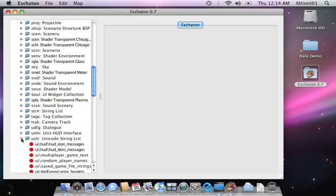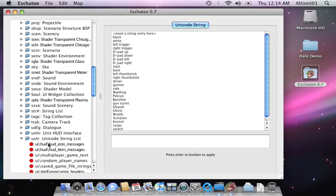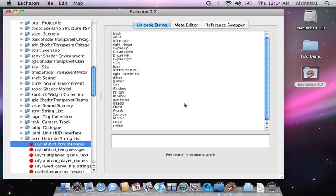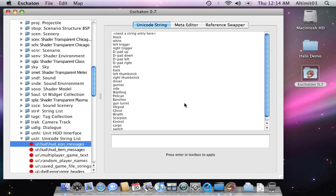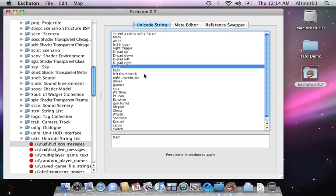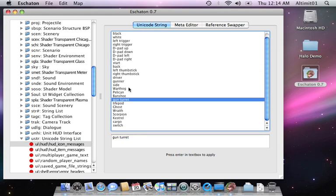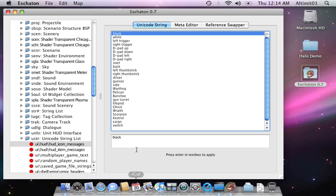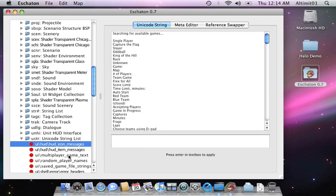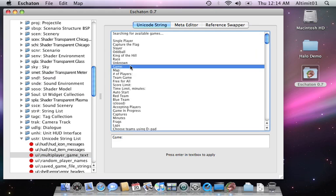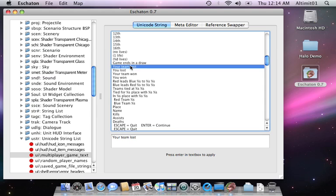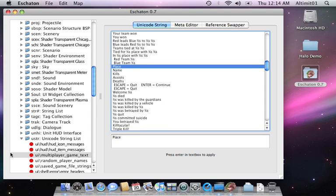Another one that you all should be familiar with is the Unicode String Editor. Same sort of interface again. You select it and you can edit it. These are the types of messages that appear in-game. Useful to work with.